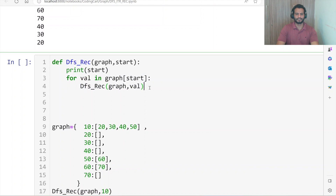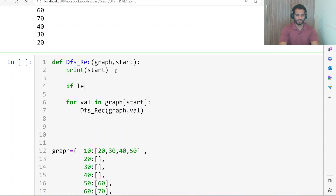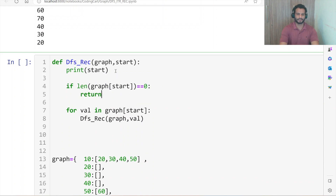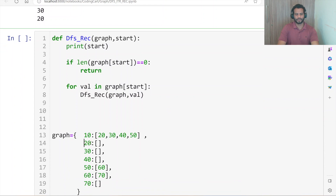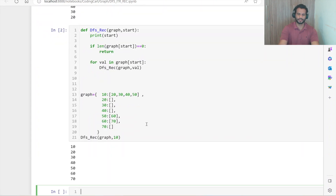Now what will be the base condition? The base condition is: if the length of graph[start] is equal to 0, we simply return. For example, for node 20 the for loop will return an empty list, and for 30 an empty list, and 40 an empty list. So for each key it prints the value, and for its empty value list it simply returns.